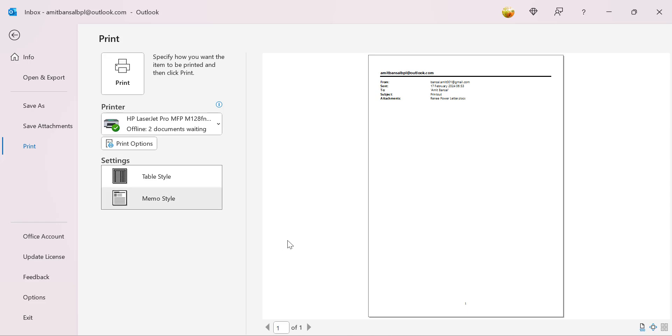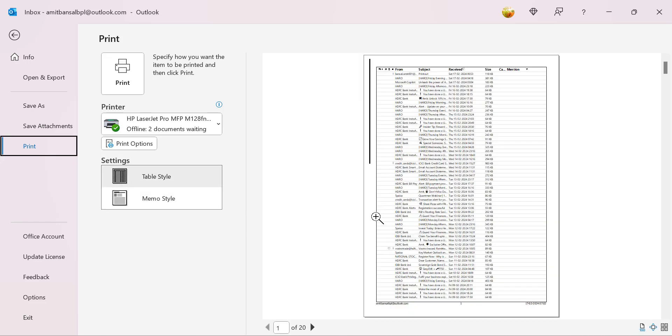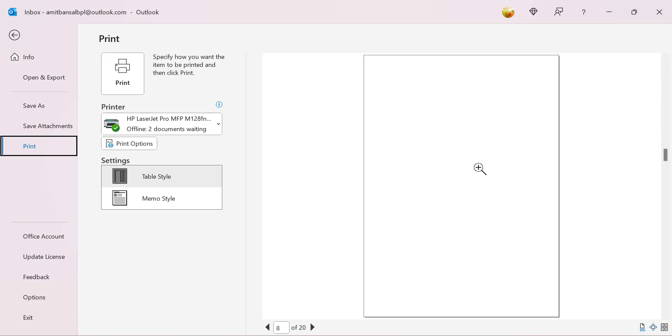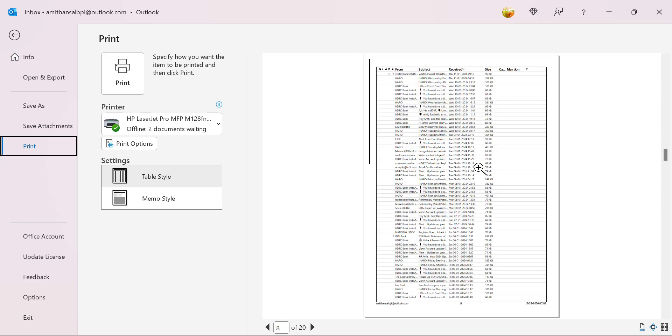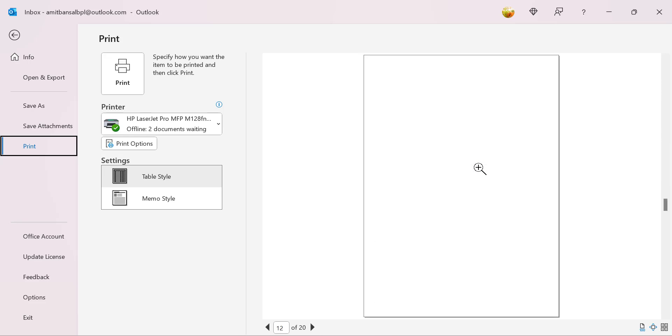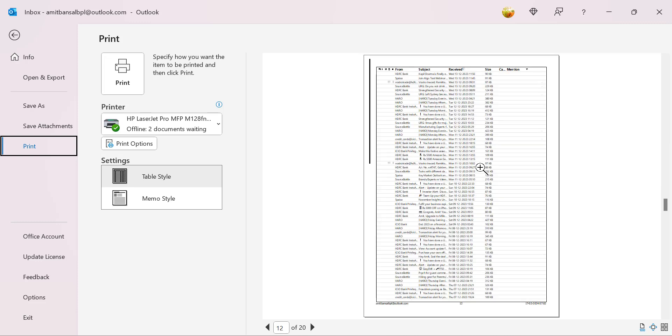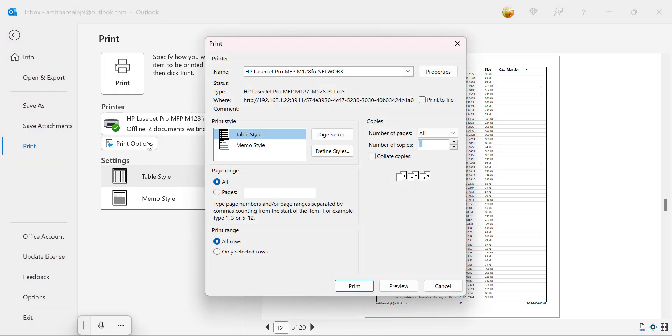But if I select this table style, you will see the list of all my emails which are in my inbox are selected to be printed. That way if you want to print out all the list, you can use this table style. Simply again click on this print option if you need. All the things are available here. You can also select the copies here. You can either select all pages or you can specify the page numbers here.